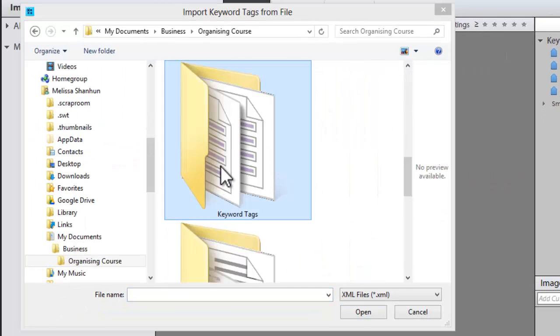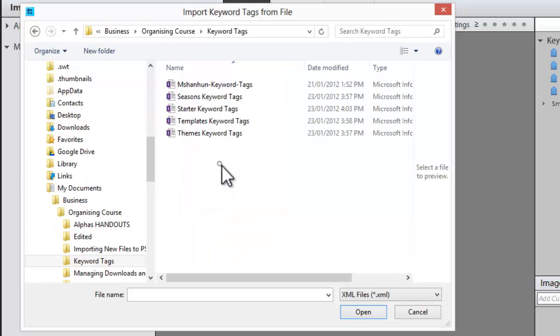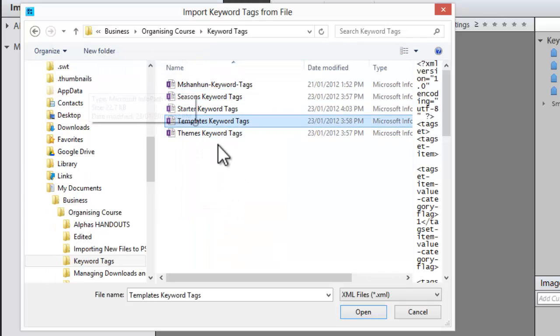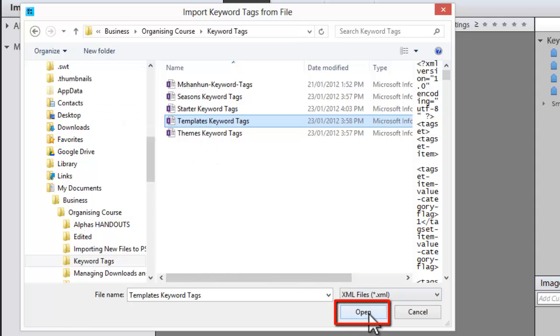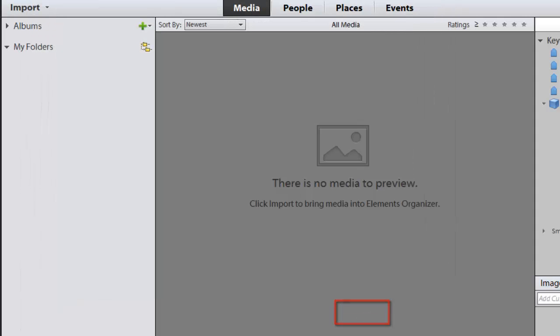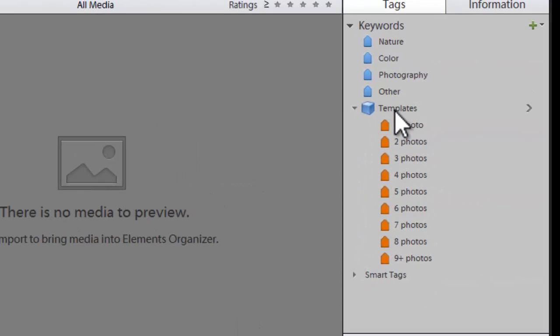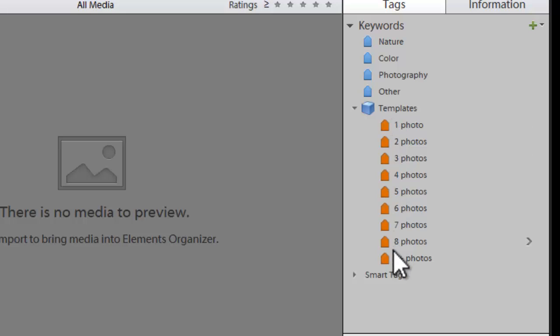I'm going to navigate to where I've downloaded the keyword tags and unzipped them. Let's click on this templates keywords tag, click open, and you'll see I've just imported a list of tags that I can use to apply to templates.